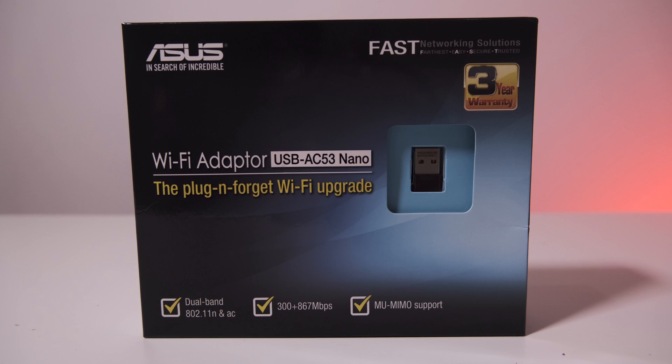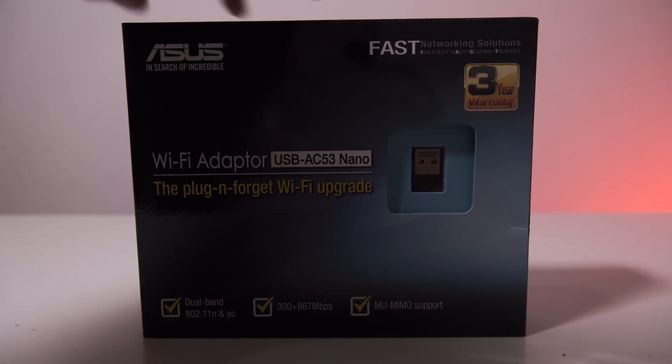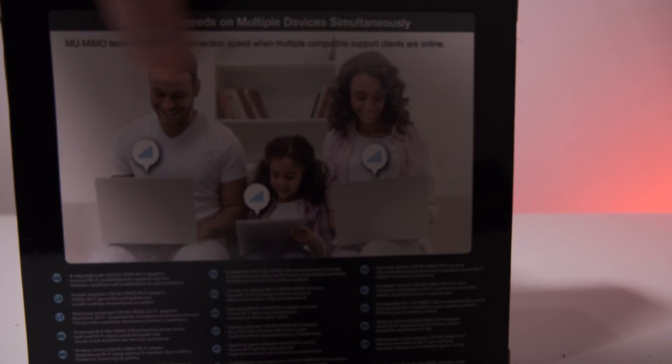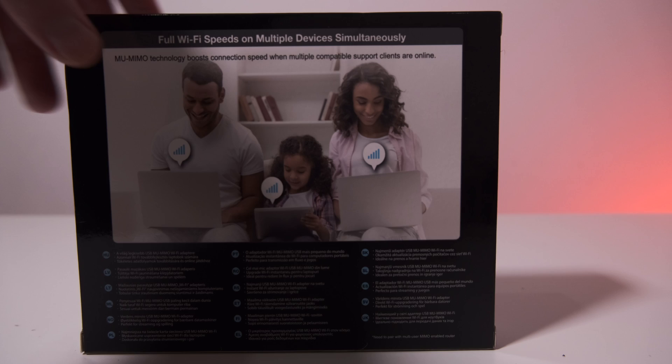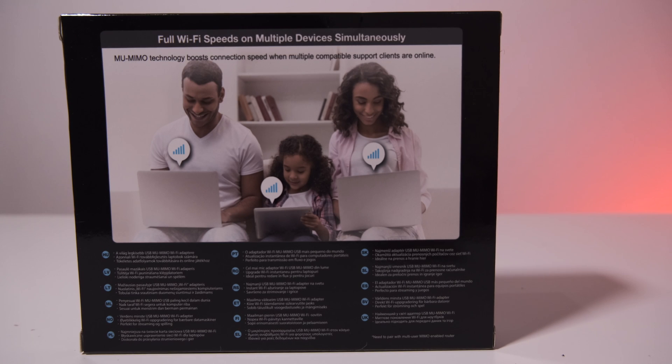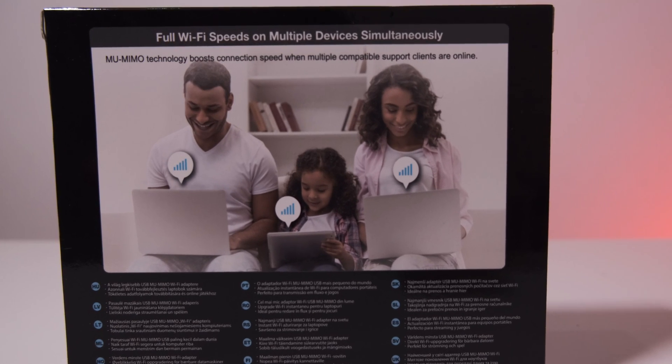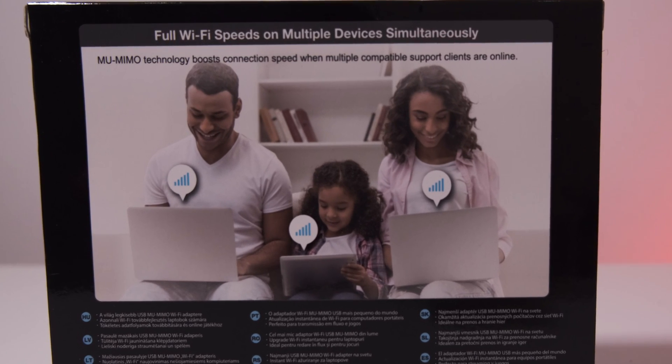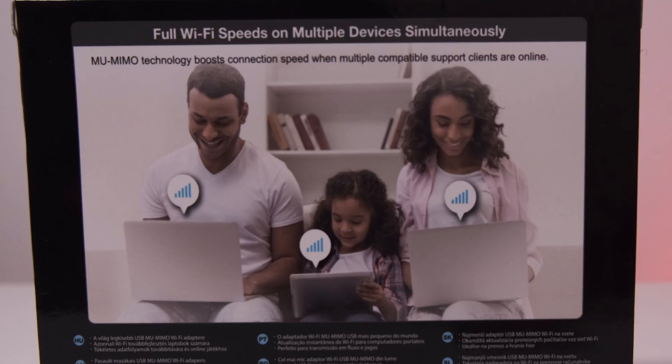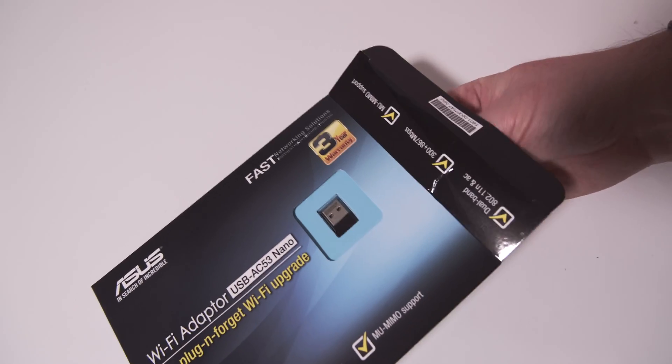Probably the simplest way to get working WiFi on a Hackintosh is to use a USB dongle like this one. The AC53 Nano is a tiny dual-band 2.4 and 5GHz USB dongle capable of speeds up to 867Mbps. And it works with both Mojave and Catalina thanks to third-party drivers.